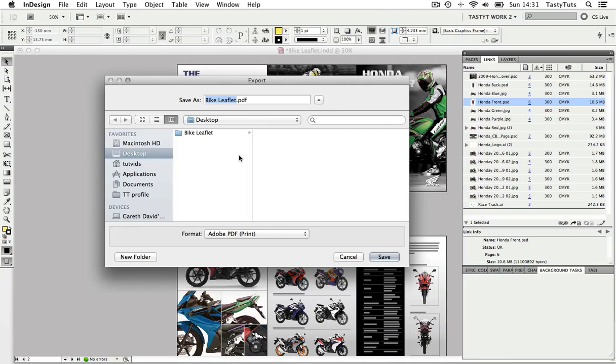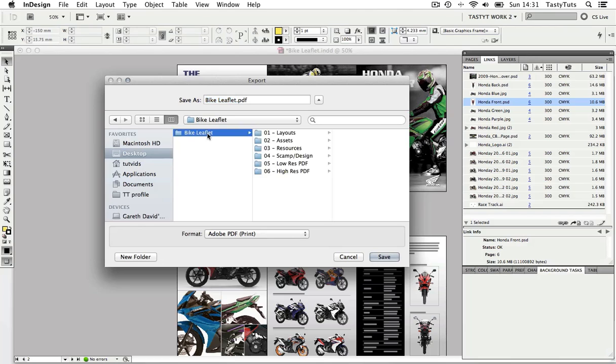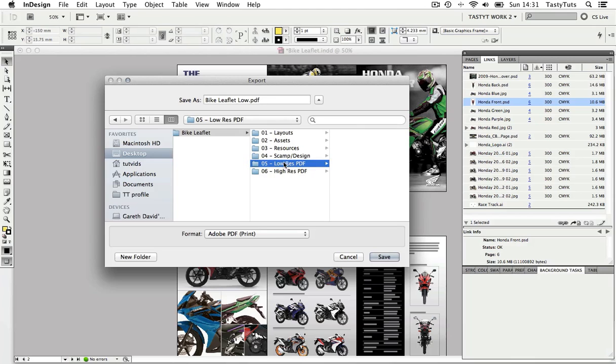And now it's asking me to name the file and where I would like to place my new PDF. So I'm going to call this bike leaflet low and navigate to my project folder and in this I'm going to choose the low resolution PDF folder and click okay.